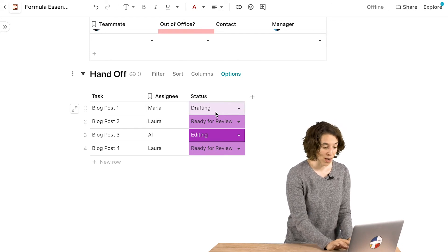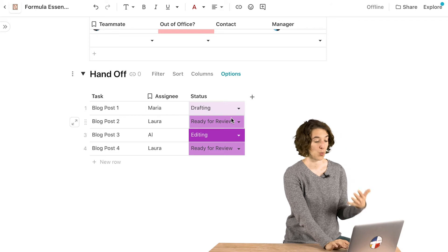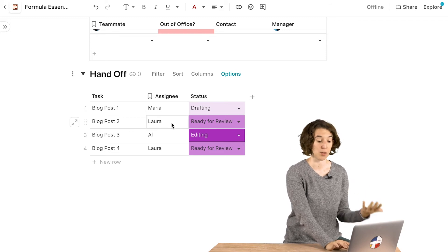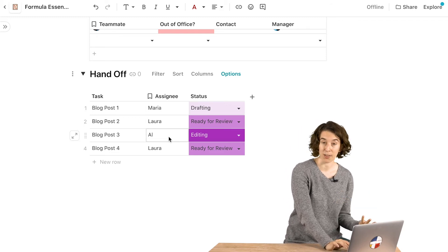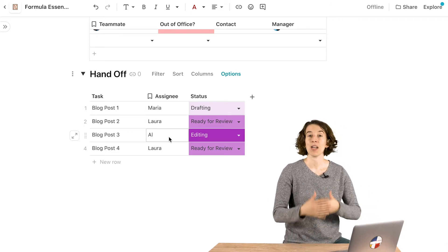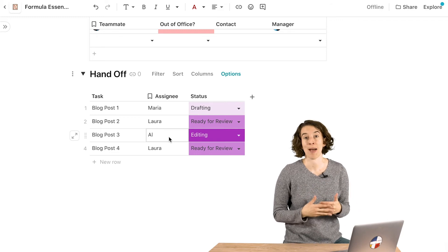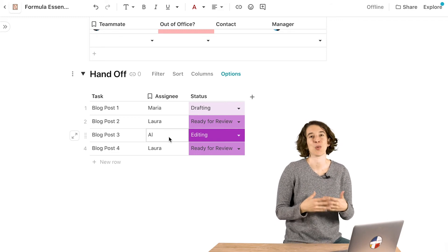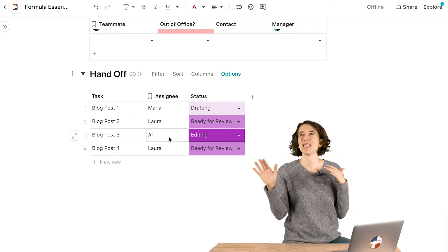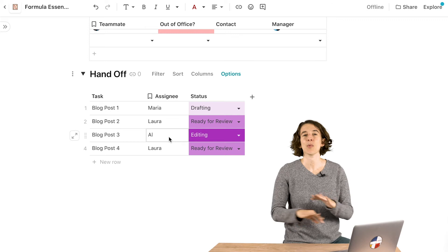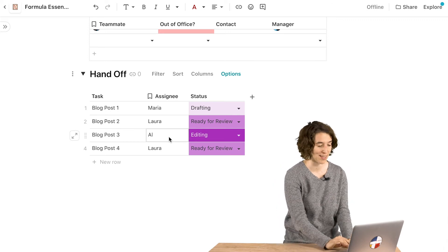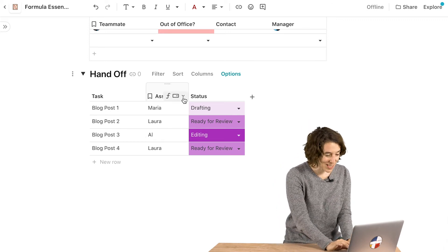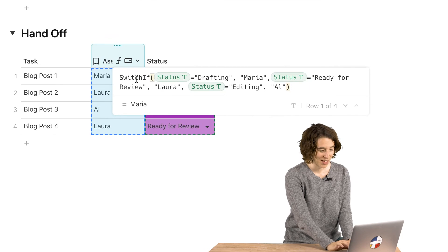So I want, if it's drafting to be Maria, if it's ready for review, it should be Laura, editing Al. And I want to be able to have all of those options show up automatically so I don't have to worry about remembering, oh wait, who do we assign it to? We want to keep it really simple for everyone using this. So let's take a look at the formula that I've built here.